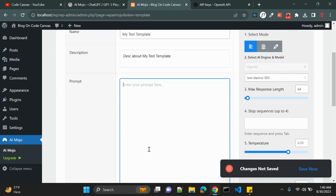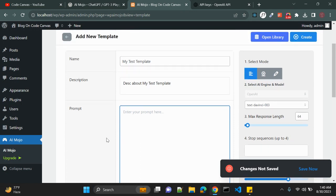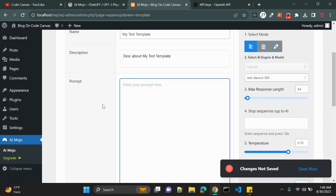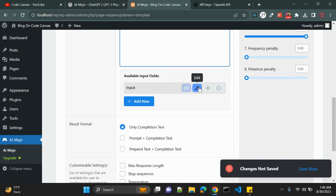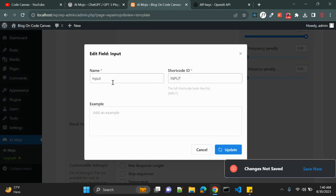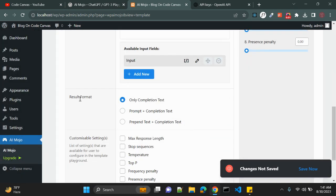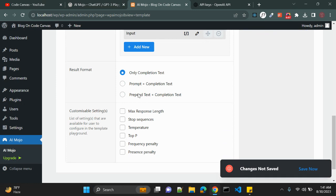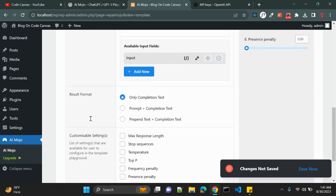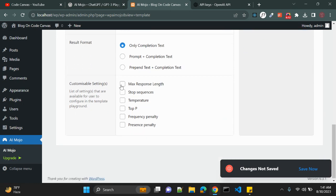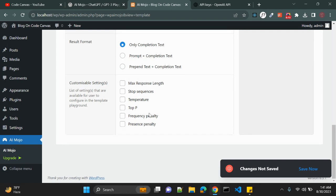A prompt is basically the question that the content editor will be asked. It's a question or instruction presented on the user end. We have a few available prompts — you can add or edit them as needed. There is also a result format option: completion text, or prepend text with completion text. You can also customize settings like maximum response length, stop sequences, and temperature.